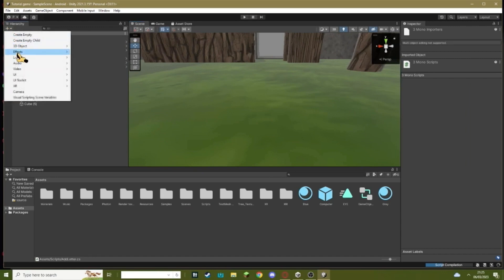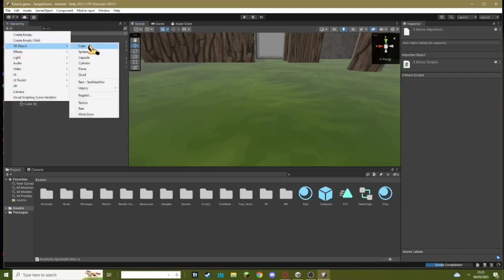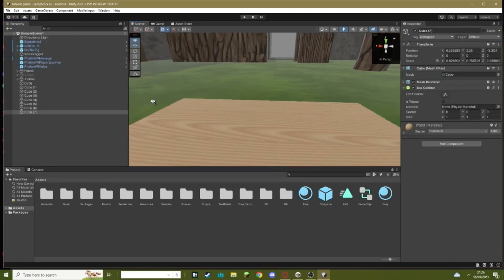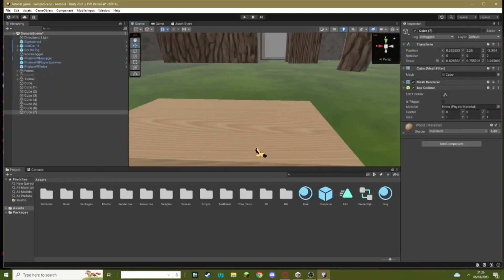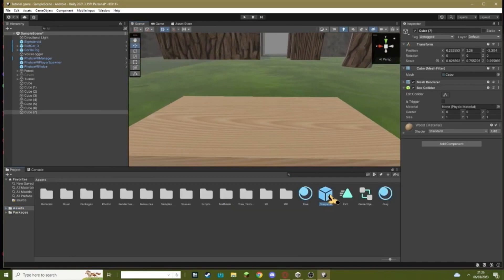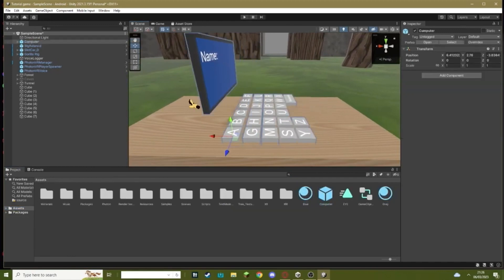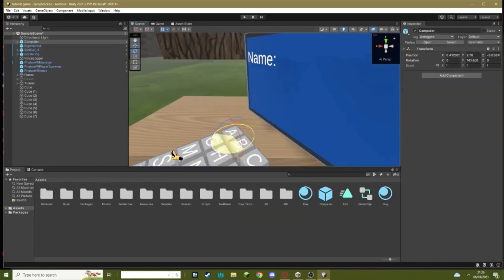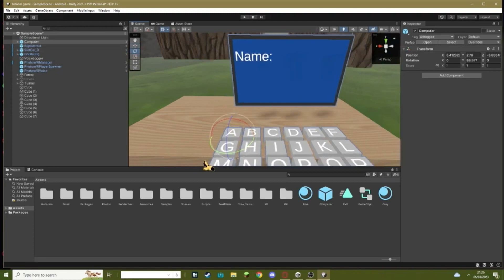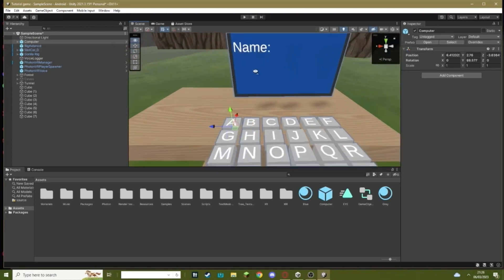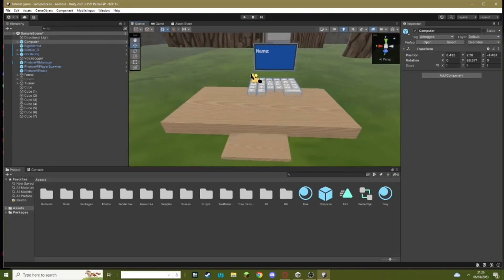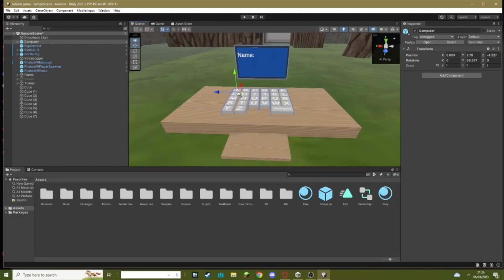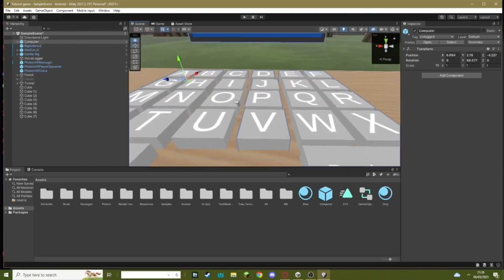Now when you're done, you're probably gonna want to build like a little table for your computer. I'm just gonna make a cube. And then what you want to do is you want to drag your computer onto this. It might be facing the wrong way. It's okay, just turn that around.